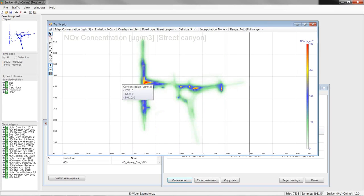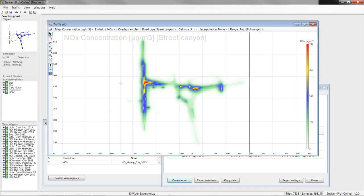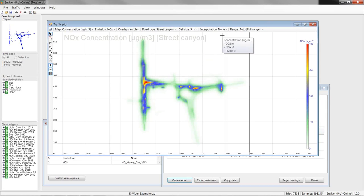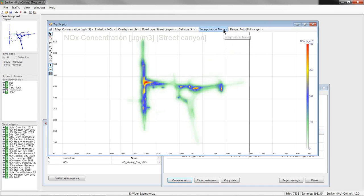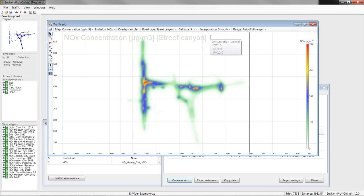Please note that the underlying dispersion models are rather basic and that Enviver primarily is an emission and not a dispersion model. If you want, you can also interpolate the cell-wise emission data to get a smoother image.